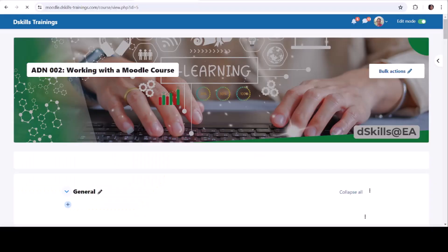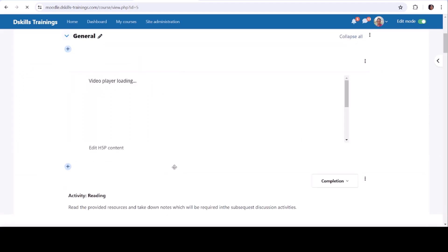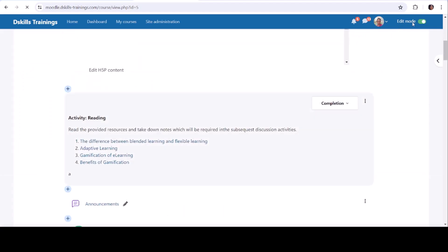To add a URL to a Moodle course, follow these steps. Turn Editing On: Log in to your Moodle course and click the Turn Editing On button at the top right.